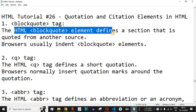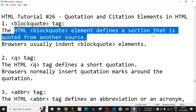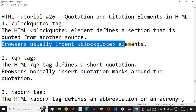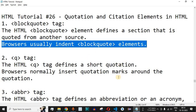The HTML blockquote element defines a section that is quoted from another source. So if you want to quote a particular section from another source in your HTML page, you can use the blockquote tag. Browsers usually indent the blockquote elements, so there is certain indentation on the left-hand side while displaying the content inside the blockquote tag.